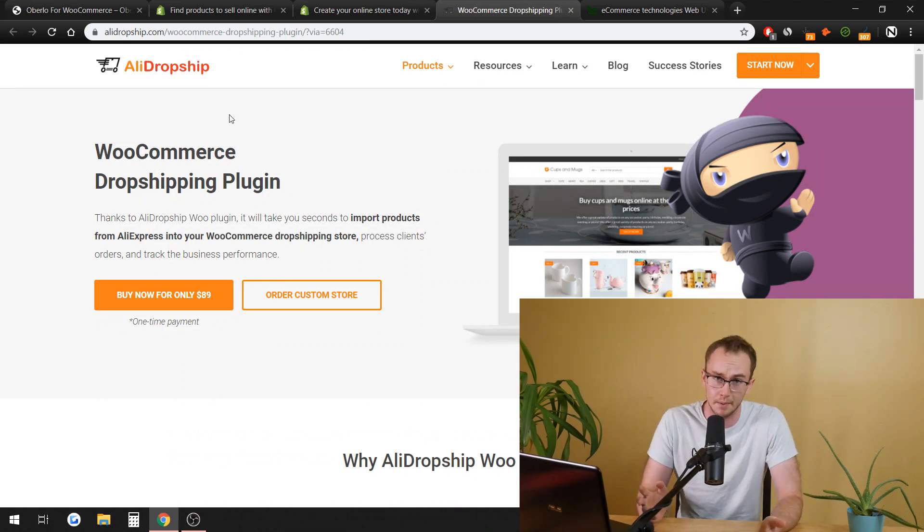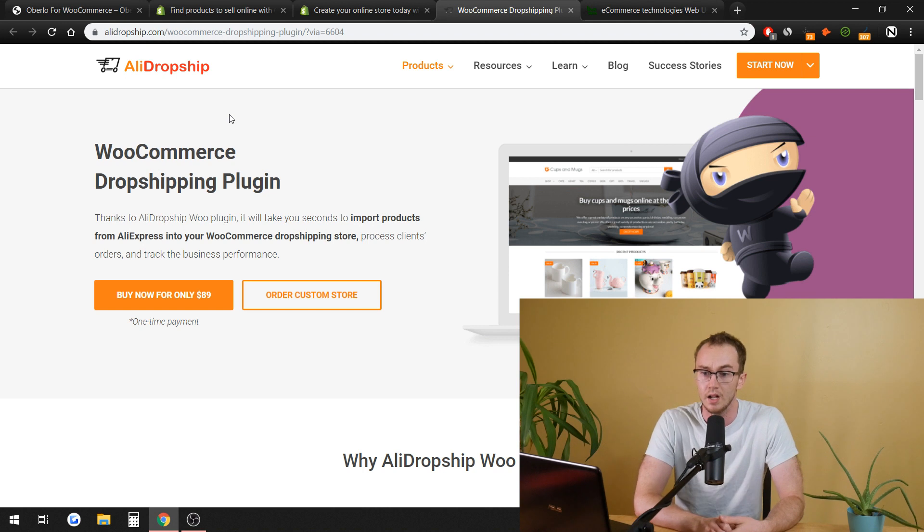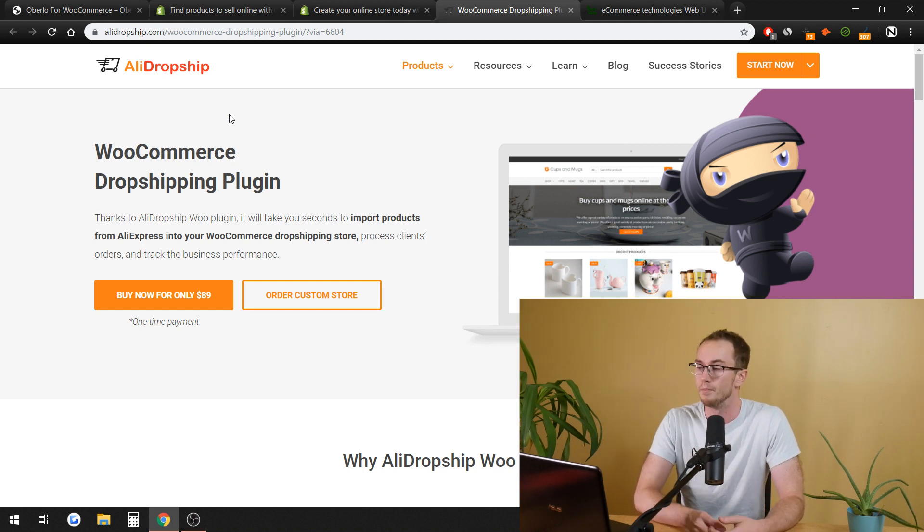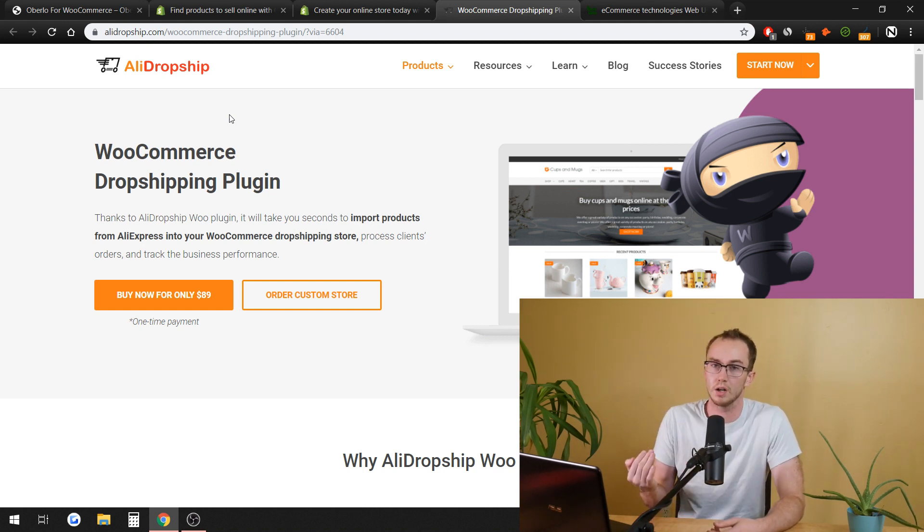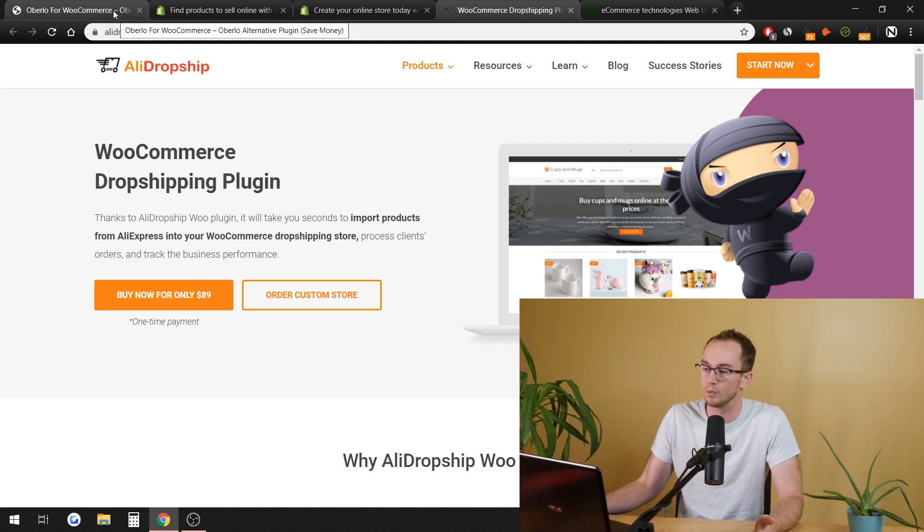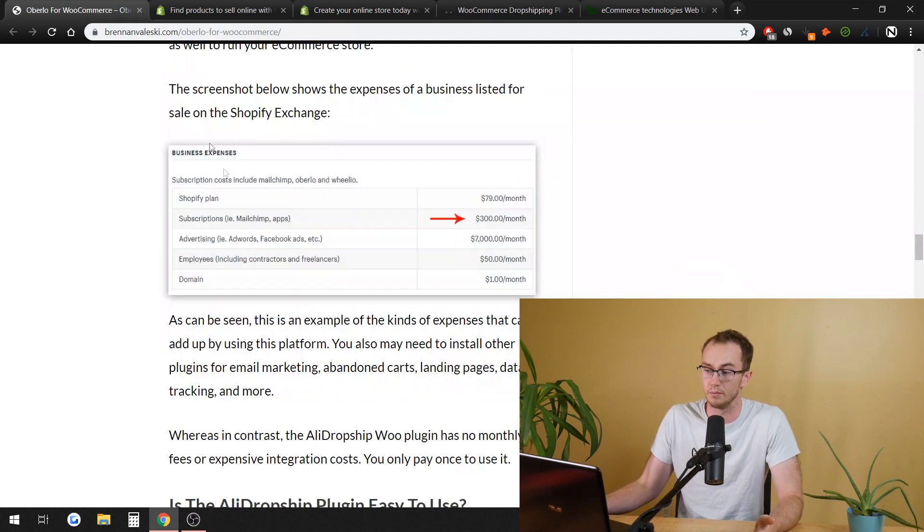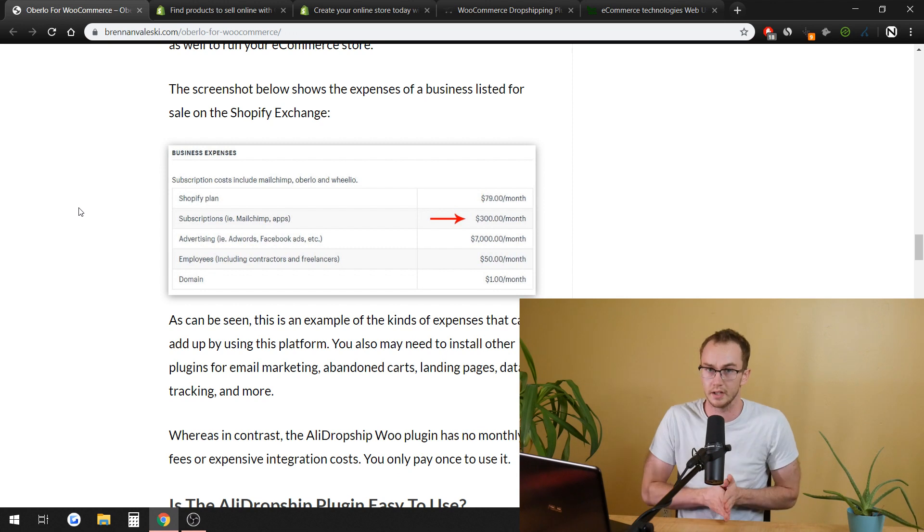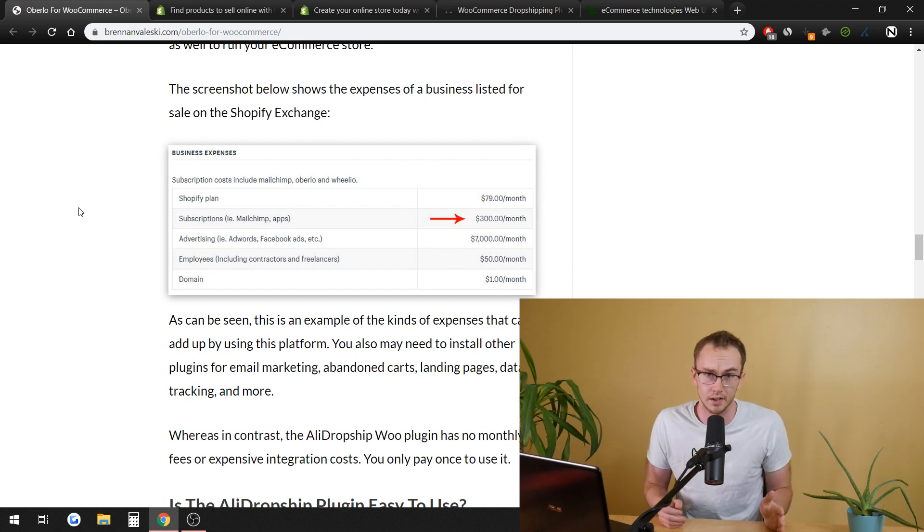It's usually more one-time payments like how AliDropship is or WooDropship or any other kind of system. AliDropship is just the one that I personally recommend. There are a lot of options out there. But just the WooCommerce dropshipping plugins, one-time fee. That's pretty much how WordPress works for the most part across most plugins that you're going to buy or even they're free.